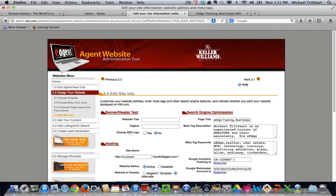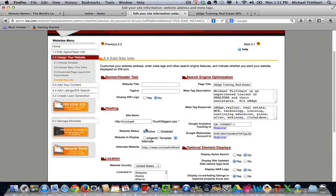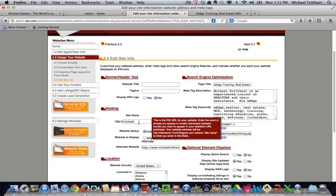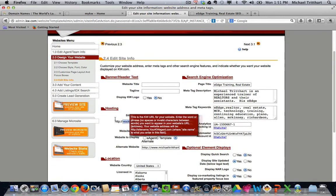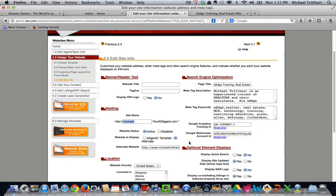when you first open up this website, what you're going to have in that box right here where it says MichaelT for me, you're going to have a series of letters and numbers. You can go in and make that whatever you want it to be, but keep in mind it's always going to end in .yourkwagent.com. A lot of times, keep in mind my site's a little bit different because I'm a trainer, but when I'm training the agents, I always tell them,